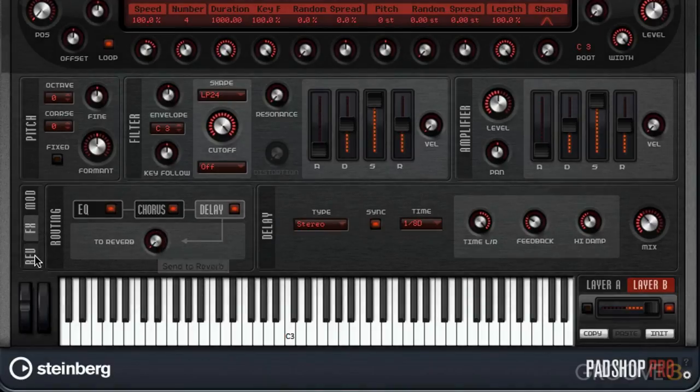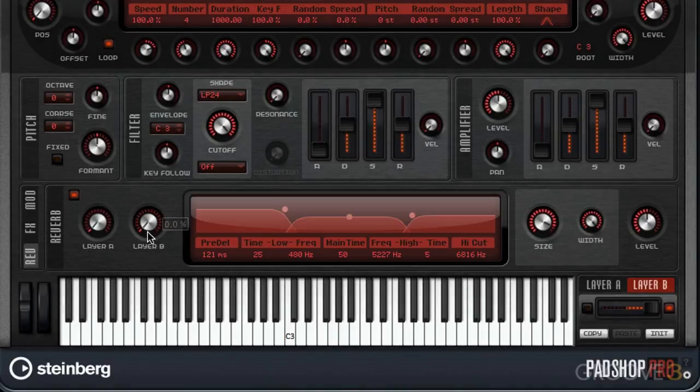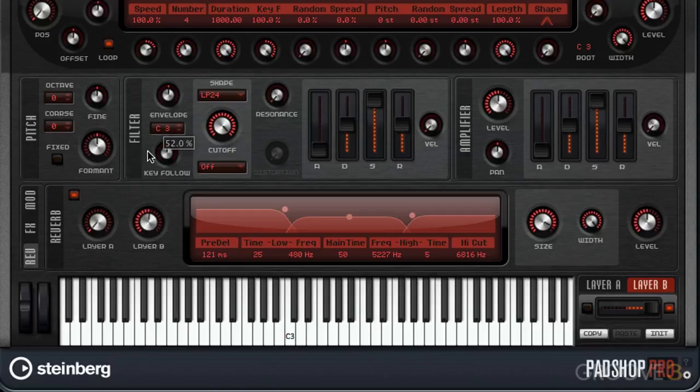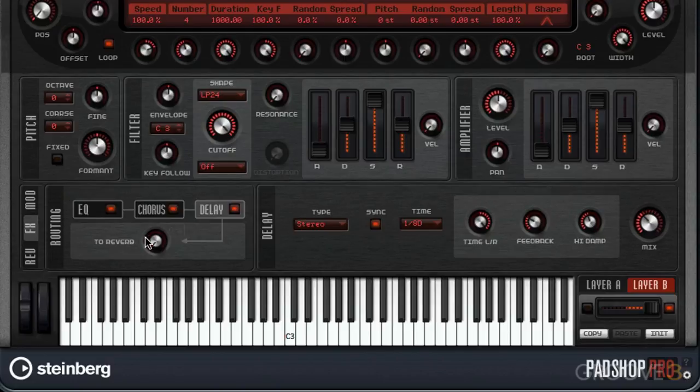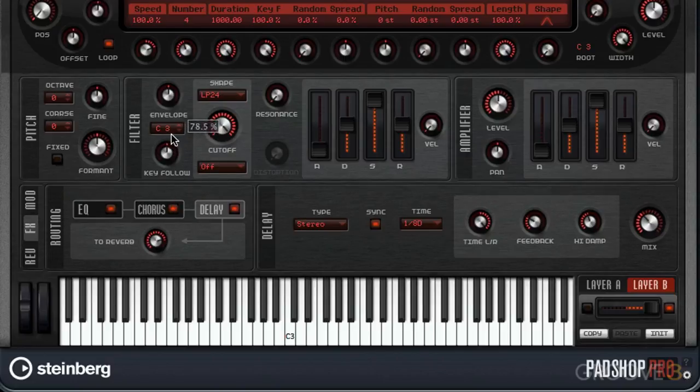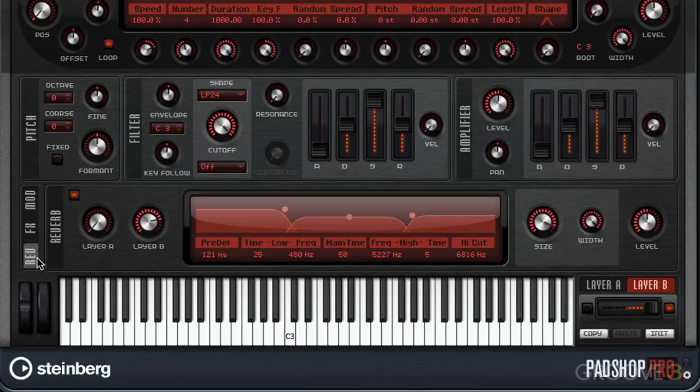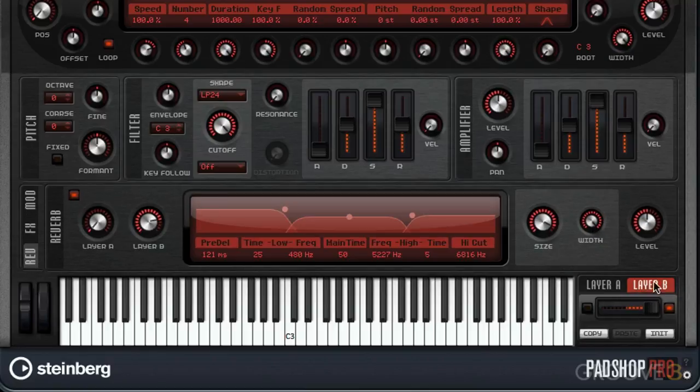This is basically the same as raising one of these controls here. In fact, if I go to this control right here and raise it up, you're going to see this has been increased. We're actually on layer B, so just keep that in mind. That's why I'm working with layer B's amount here.